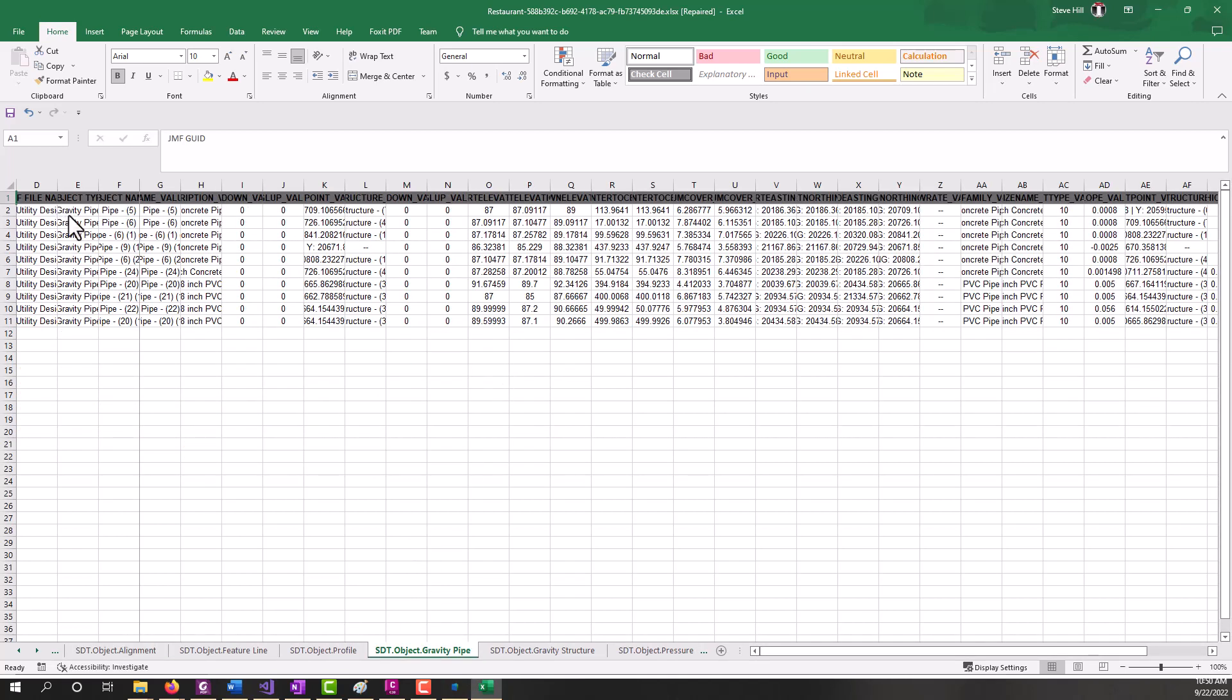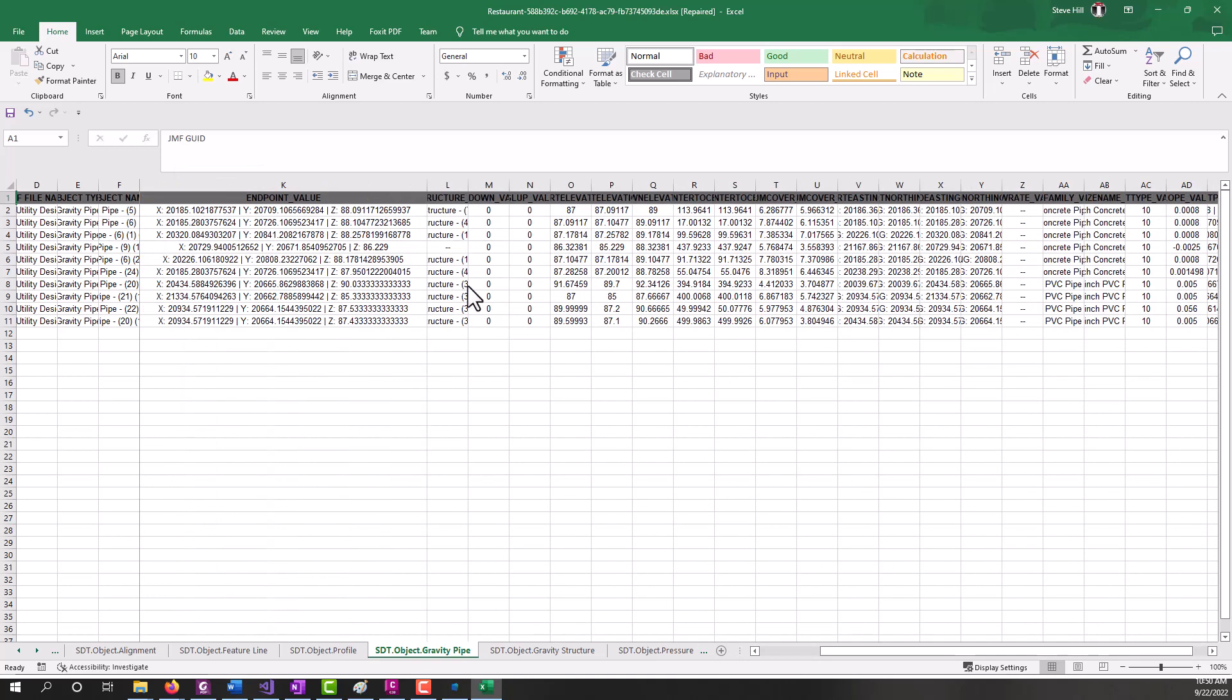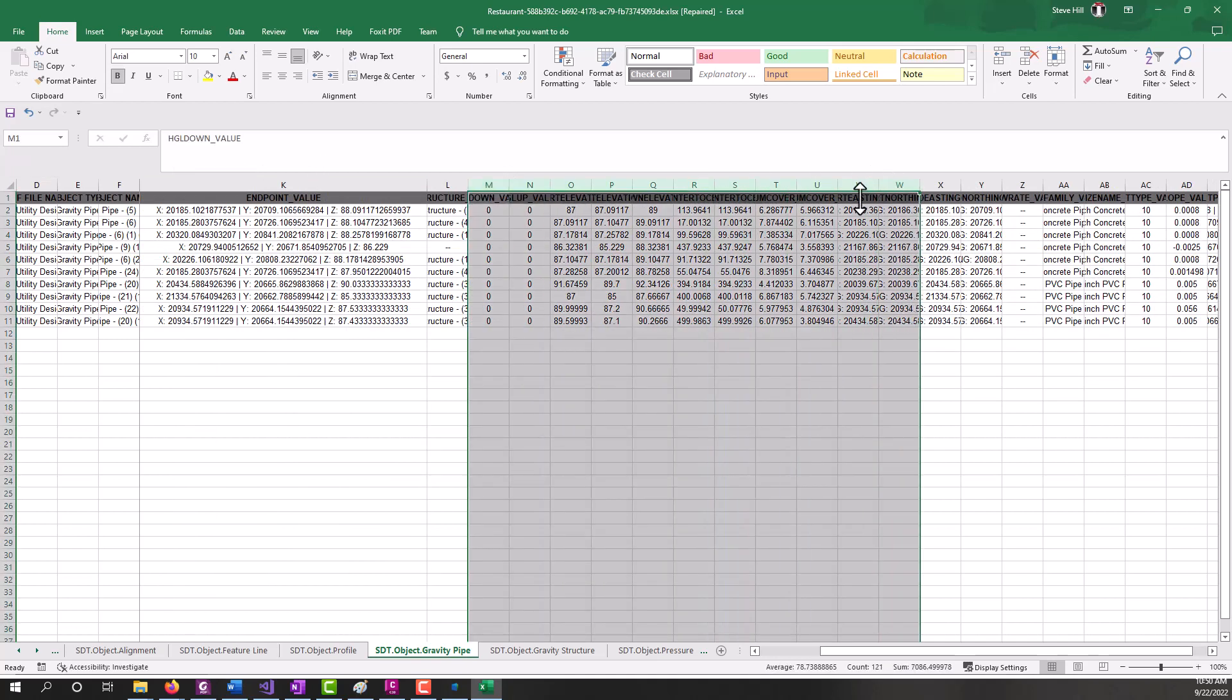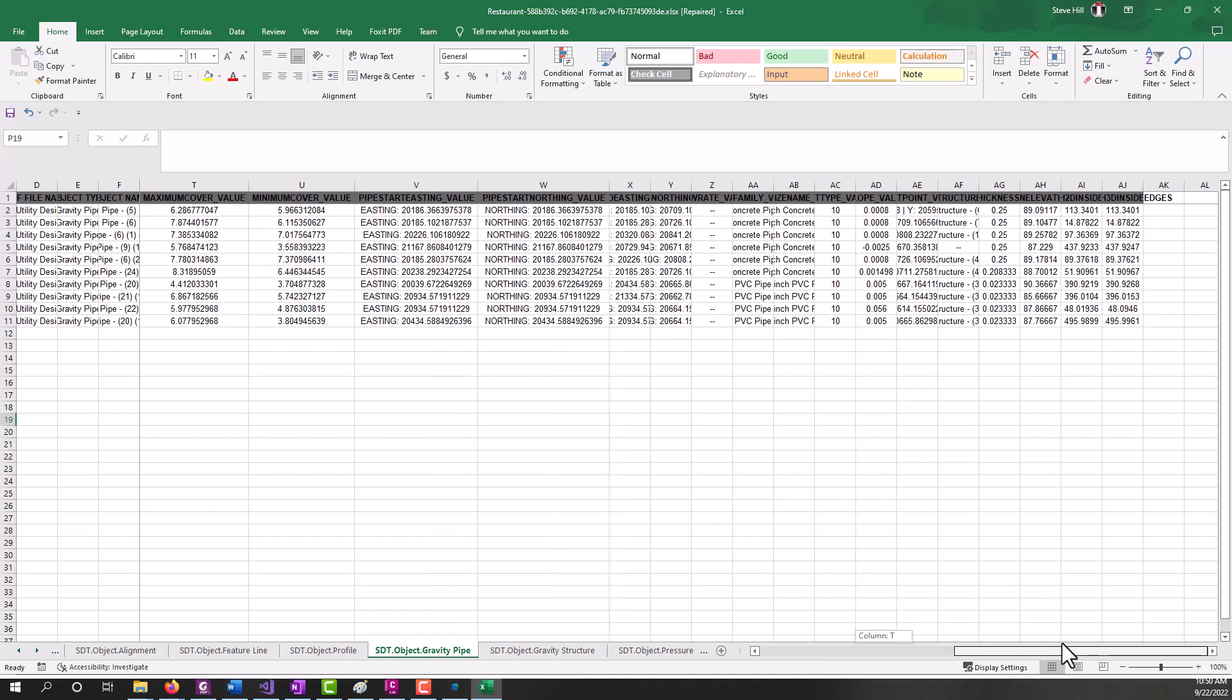But I know that the utility file did have some gravity pipes in it. So we can take a look at that data, and we can see our pipe data showing up. So here's endpoint values, start, invert, end inverts.